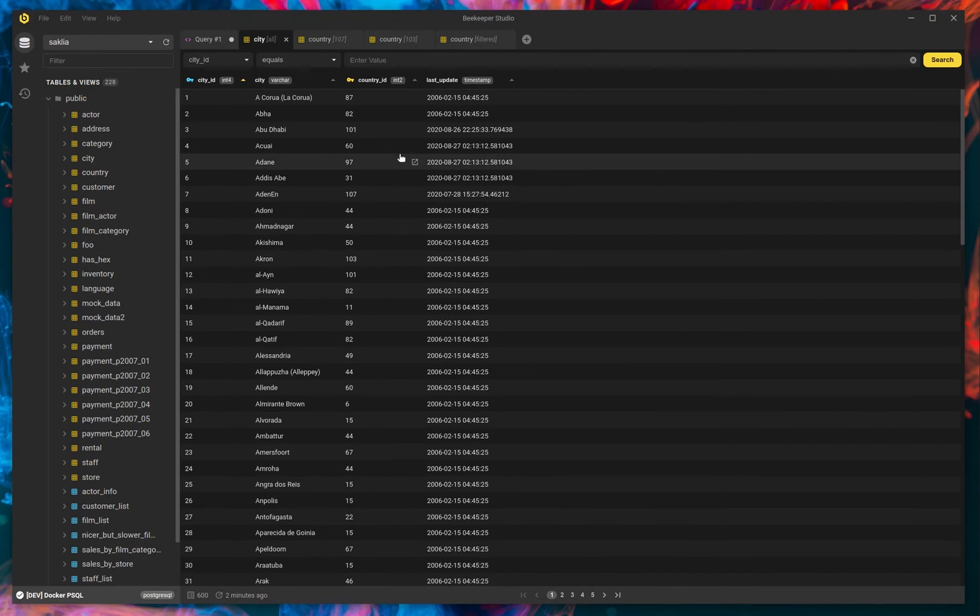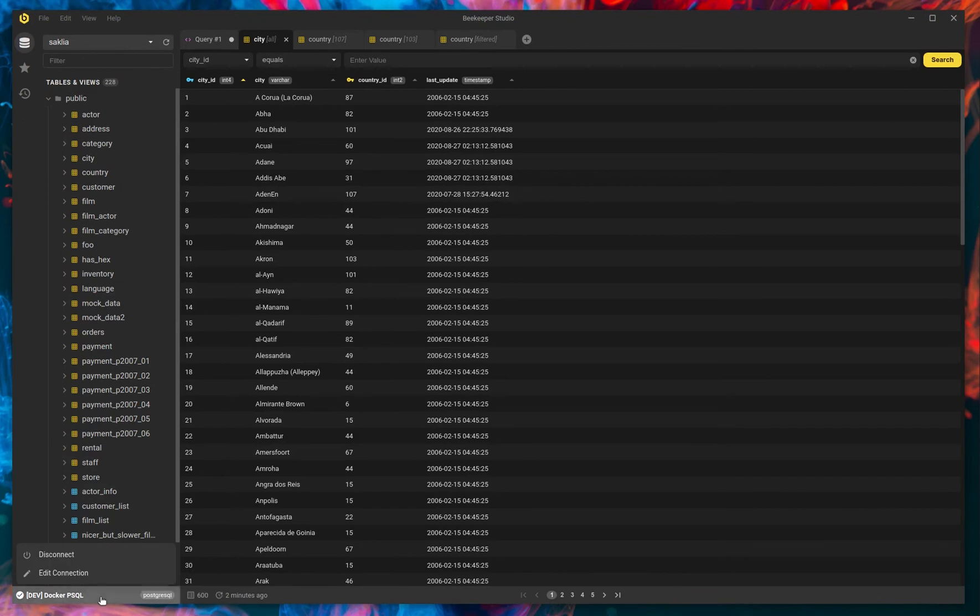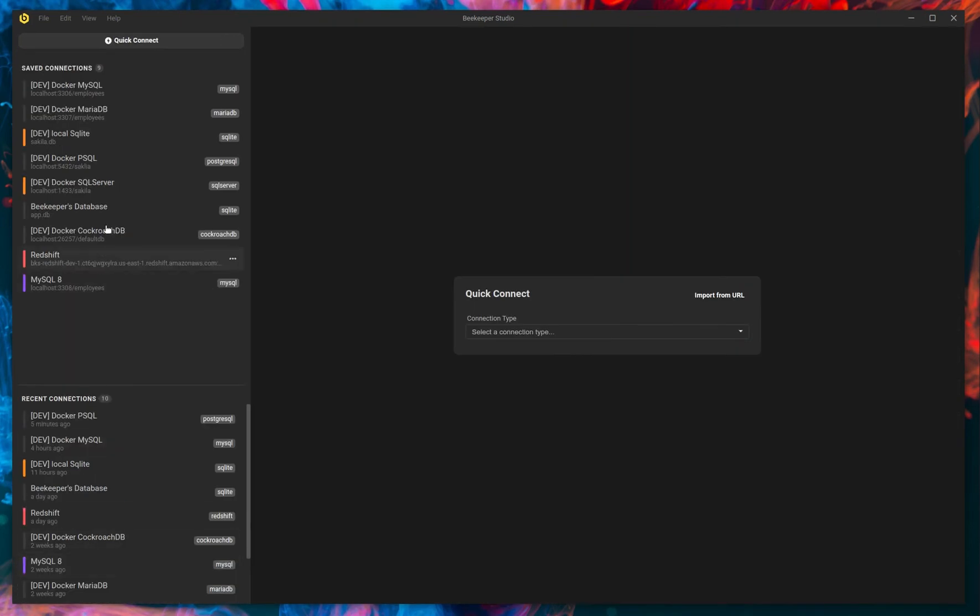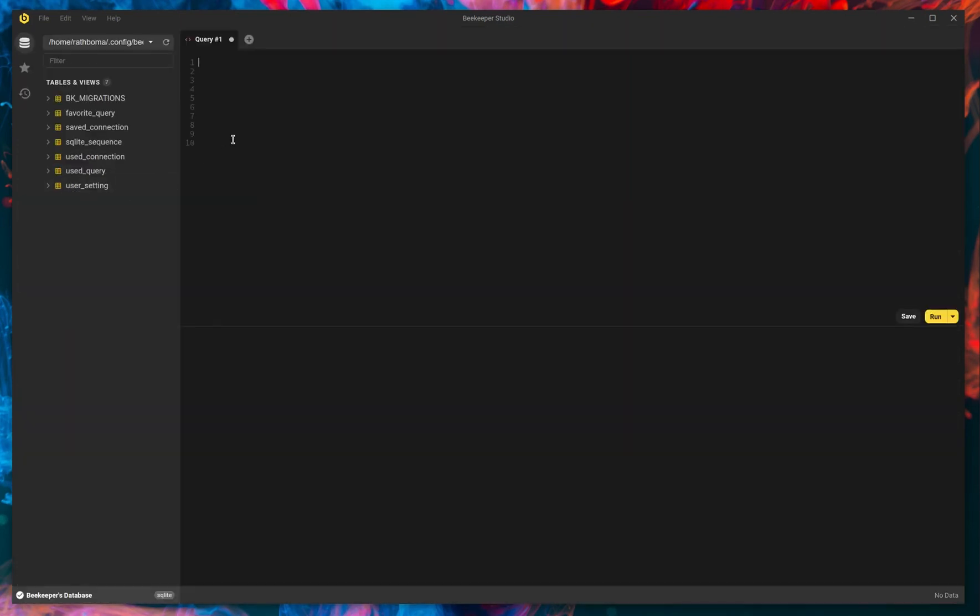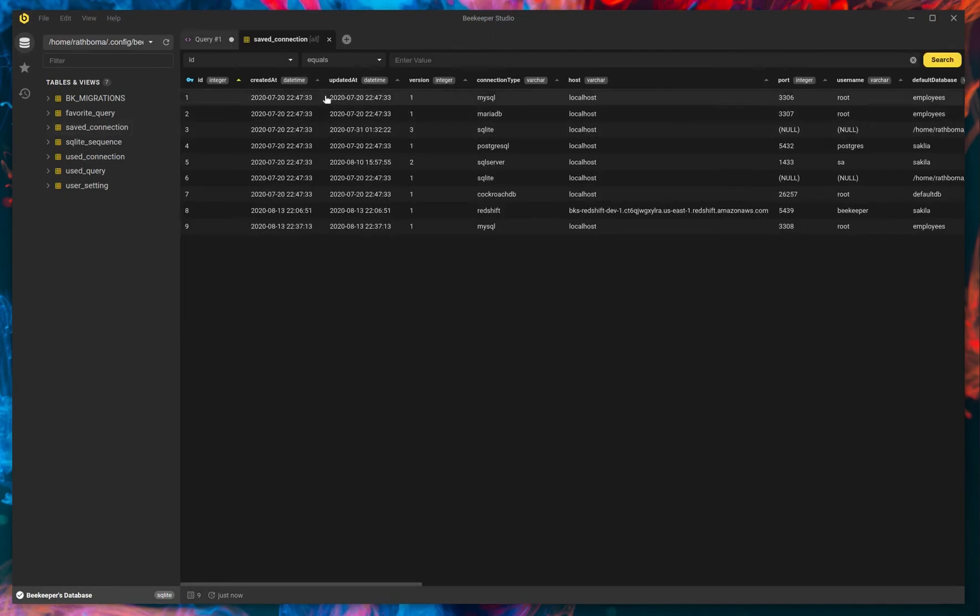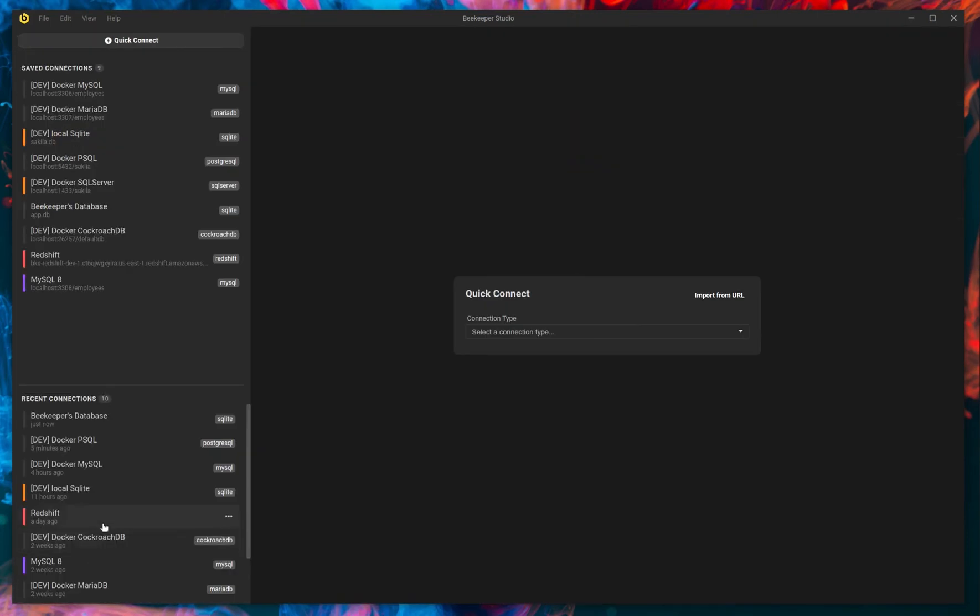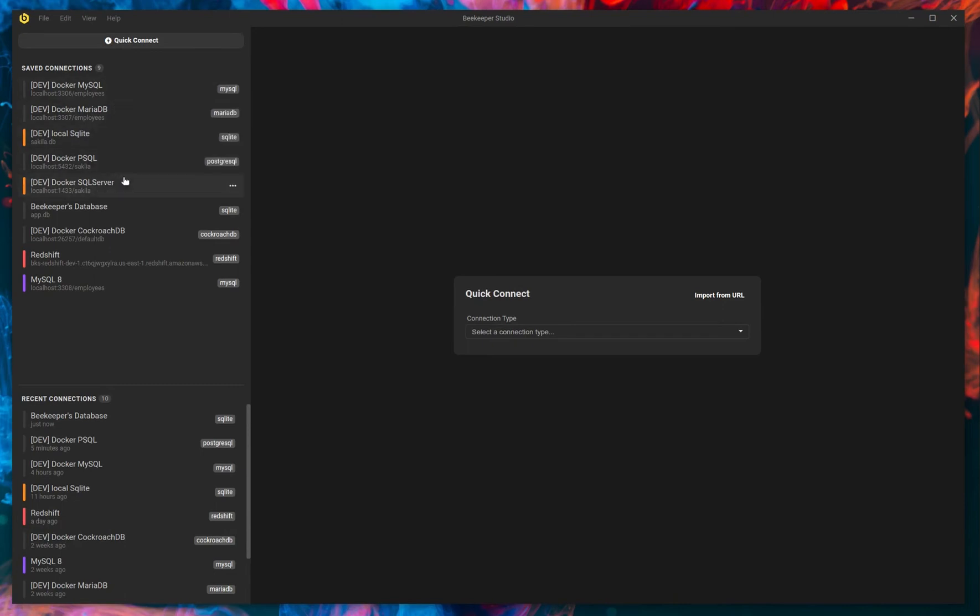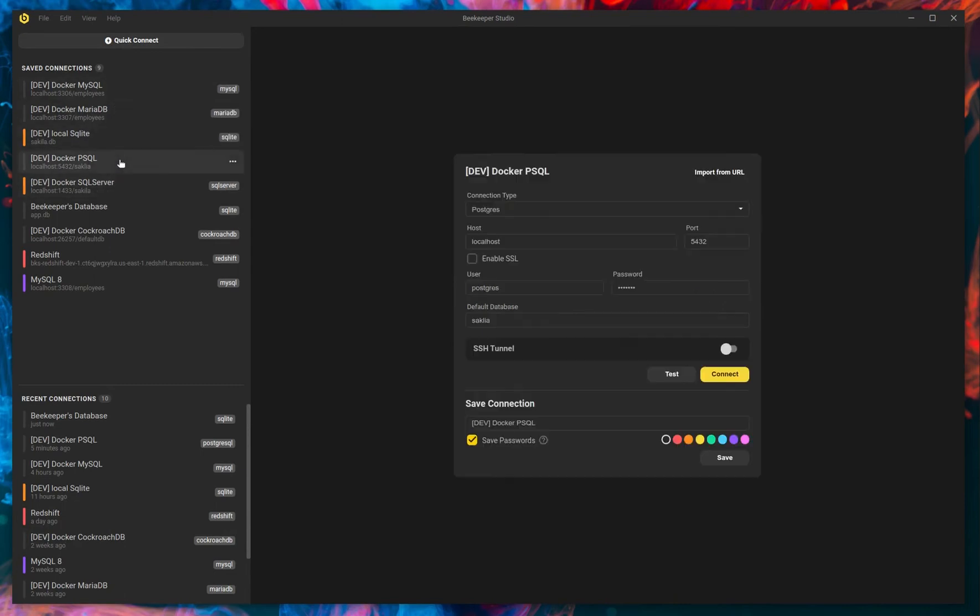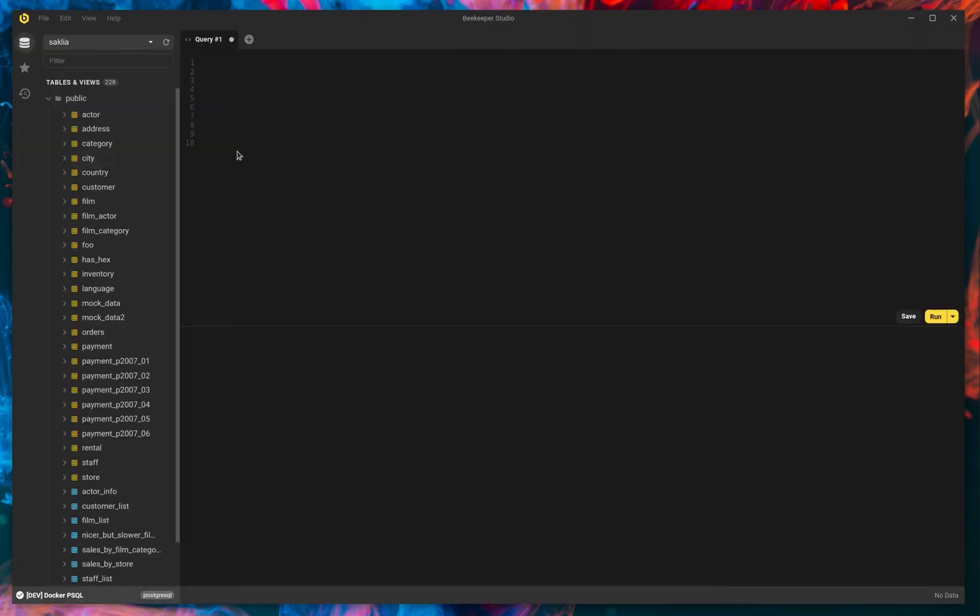So that is one big, big change. And this works across all supported databases. So right now we're on Postgres. I can jump into SQLite. This is Beekeeper's actual database here. We can go in here and change these values as well. I don't want to do that. It works on SQLite. It works on MySQL. It works on Redshift. It works on CockroachDB. It works across the board. It works on SQL Server. So we're very excited to push that feature live. I know a lot of you have been waiting for it.